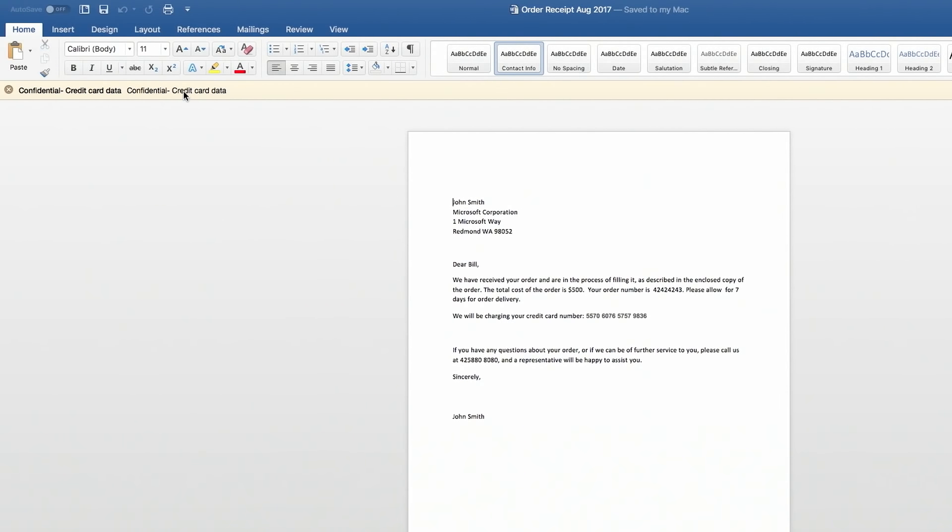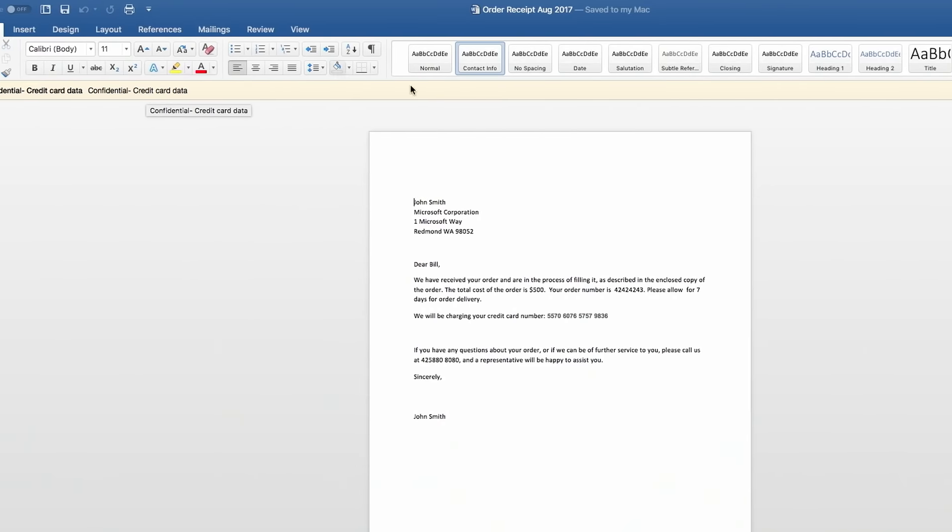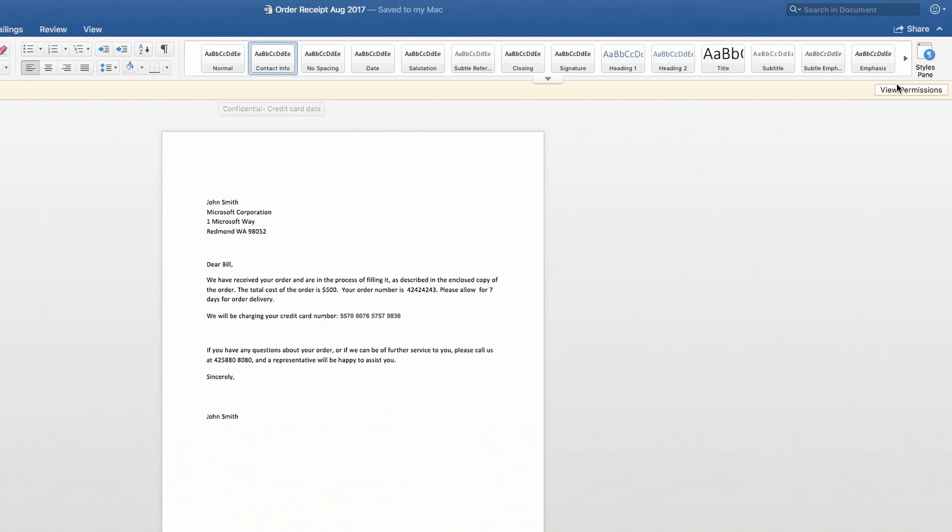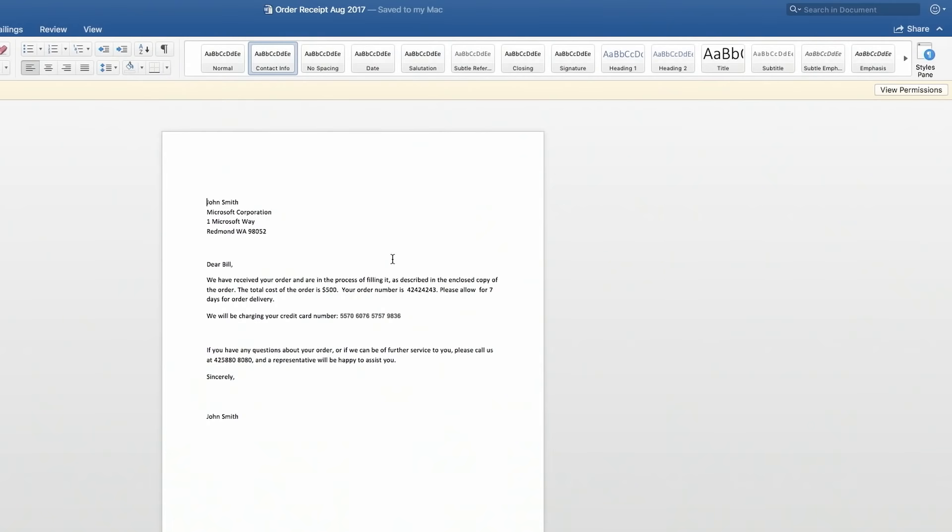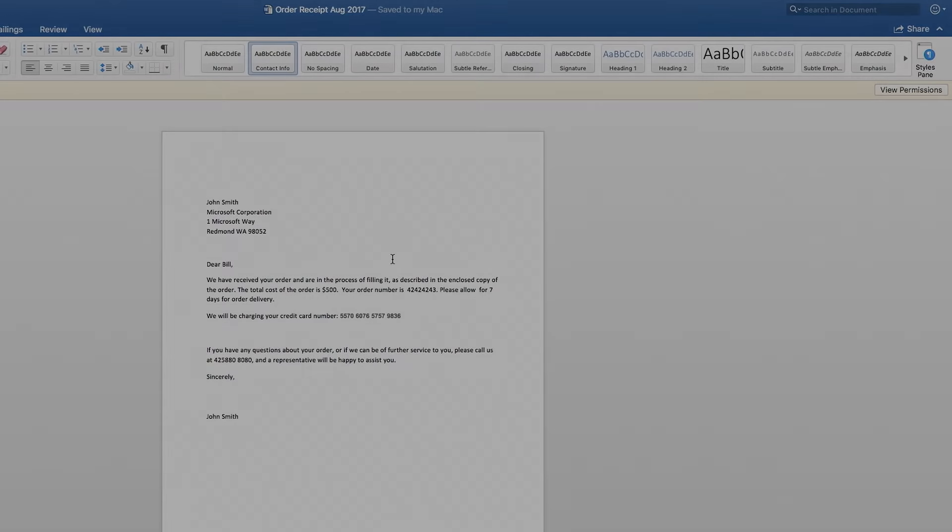In this case, the policy is confidential credit card data. I can click on view permissions and it will give me the same experience I would have on Windows where it shows me that it's me and my organization that have ability to open this document, but nobody else. Okay, so we've seen the unified classification labels on premises, across Microsoft services, and even in non-Microsoft platforms like this Mac. What we haven't seen yet is this working with other SaaS applications in non-Microsoft clouds.